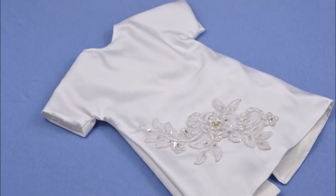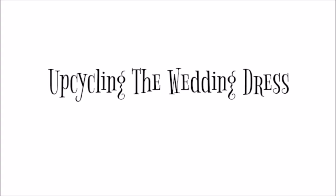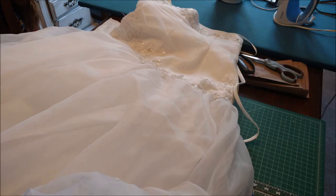This is Danielle over at DIYDanielle.com. Today I'm going to talk about how to make angel gowns.